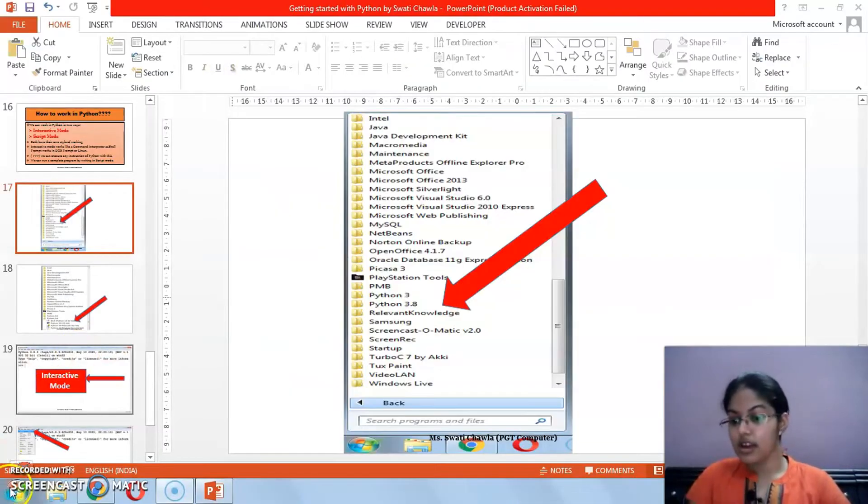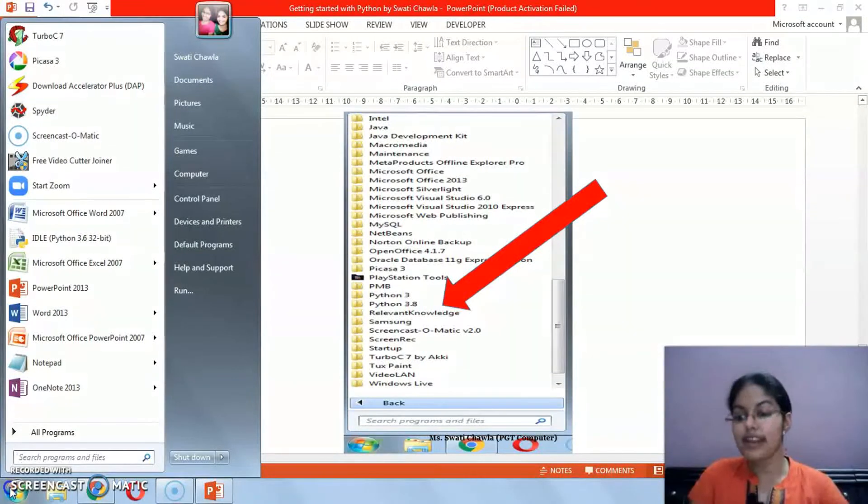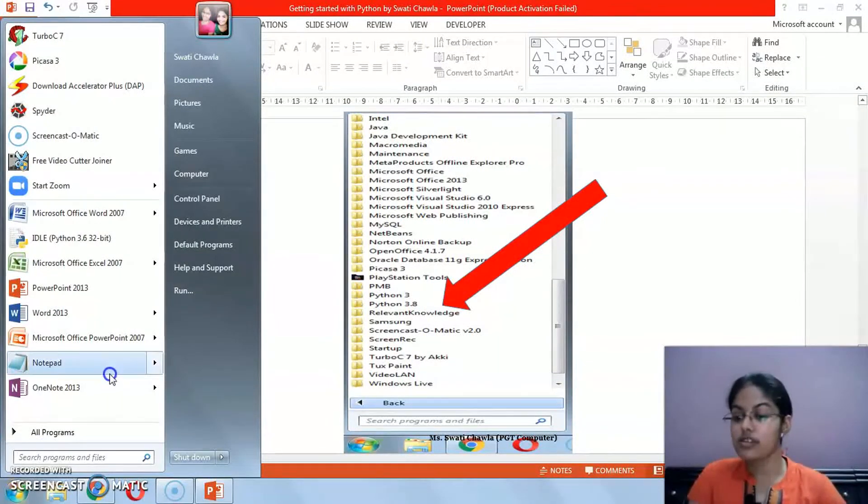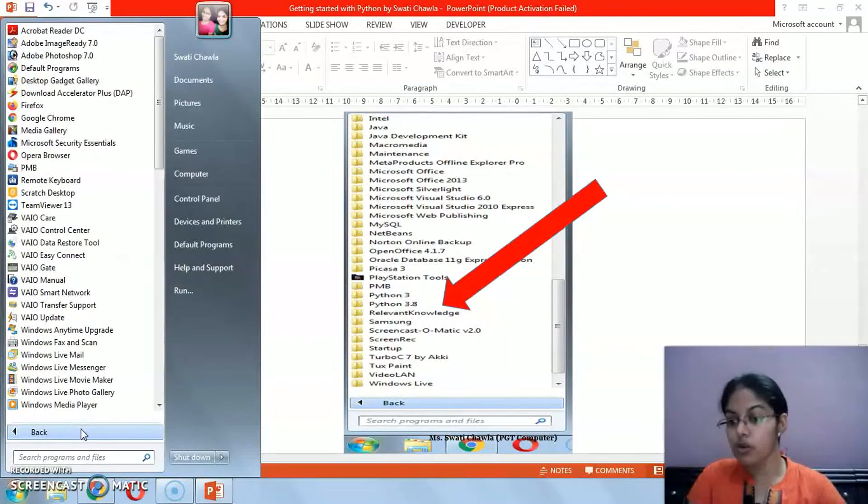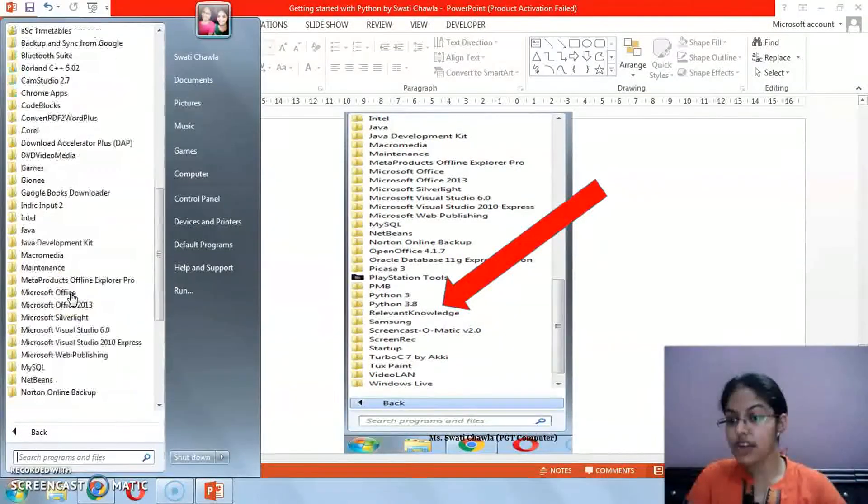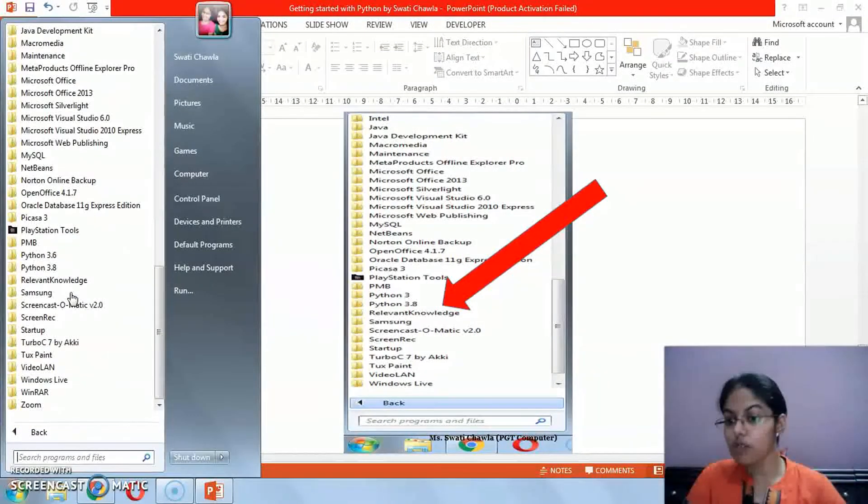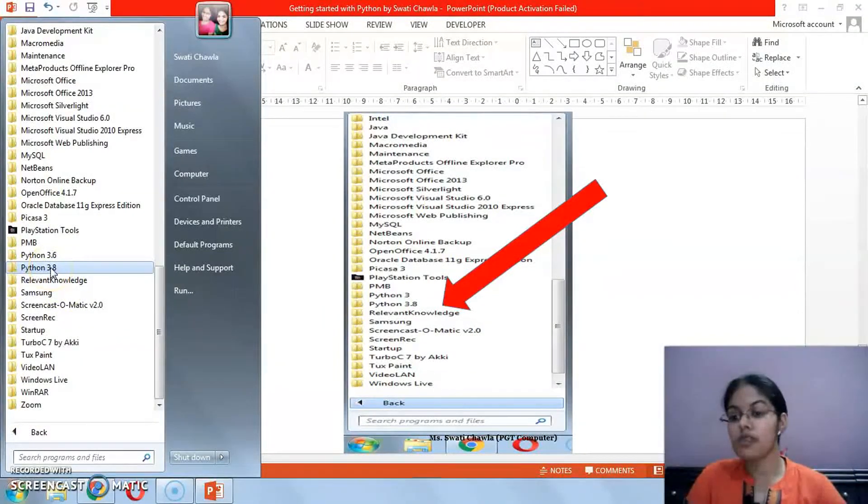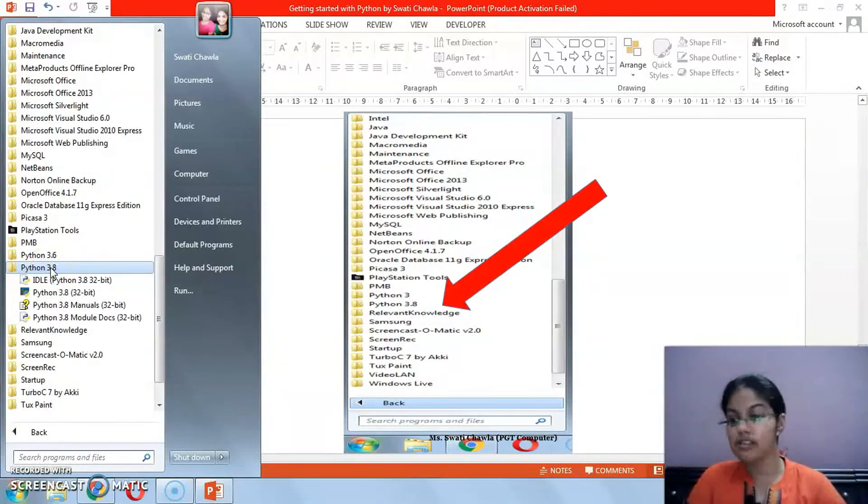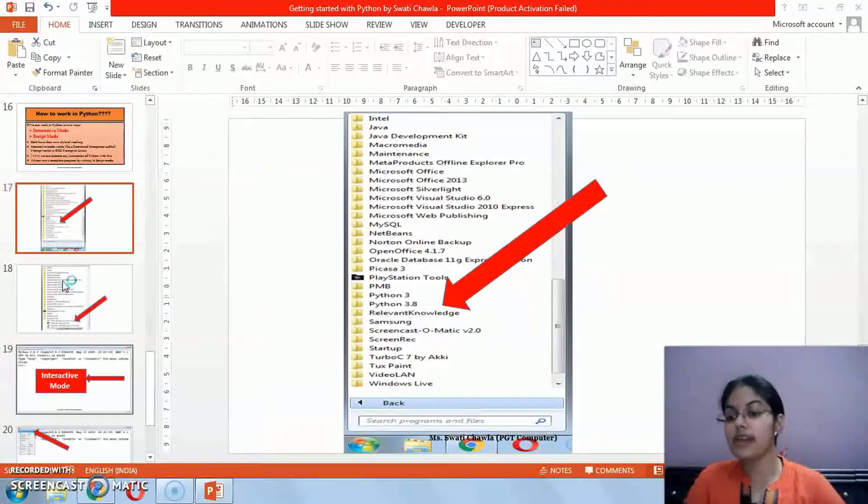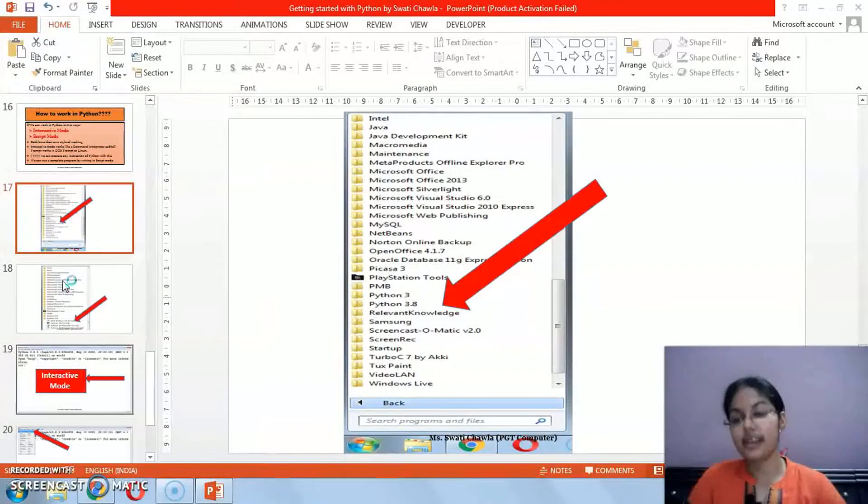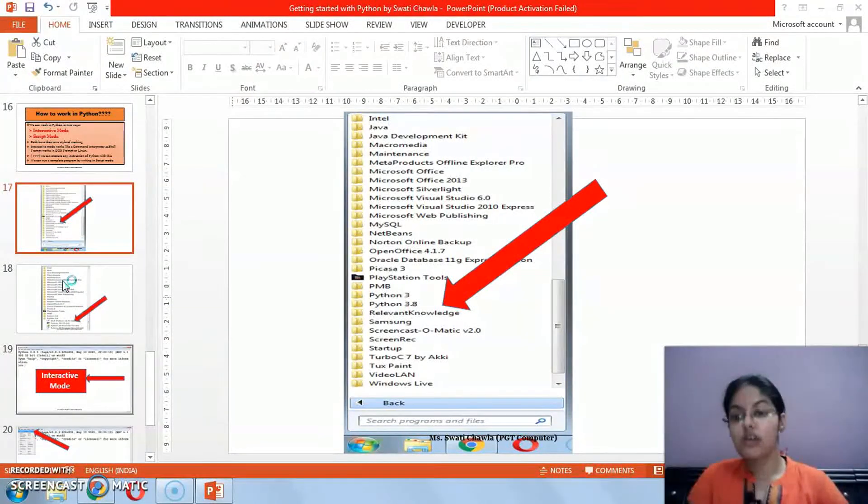I am opening my Python IDLE. For this, click on the start button, then all programs. After clicking on all programs, you have to open the Python folder, click on this, then click on Python IDLE. After clicking on this, your window will appear.